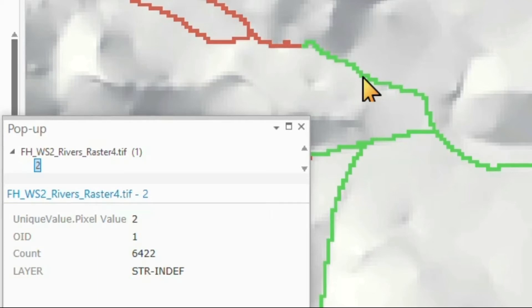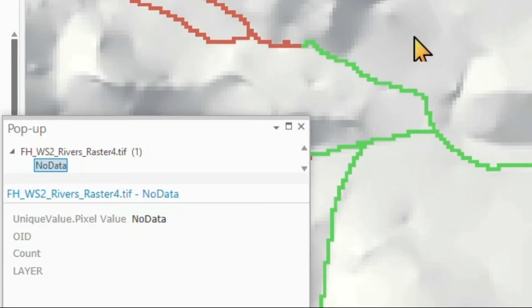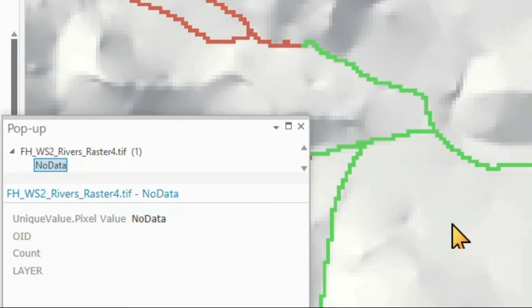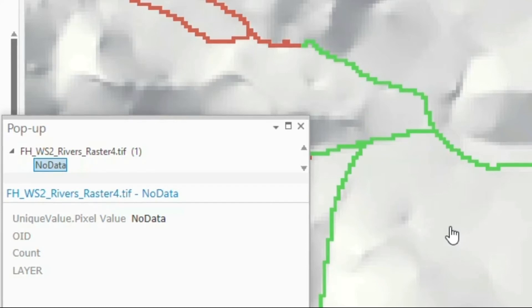But what about the values that are away from rivers? Wherever we click outside a river, you will see that we have no data values. And no data values can be a problem when combined in raster analysis, because anything that deals with no data will result in no data. We simply don't know what to do.